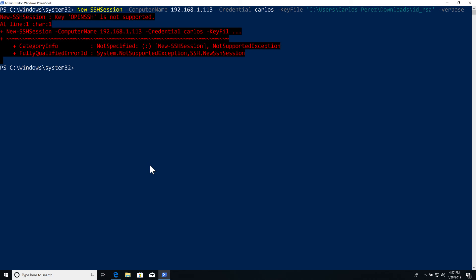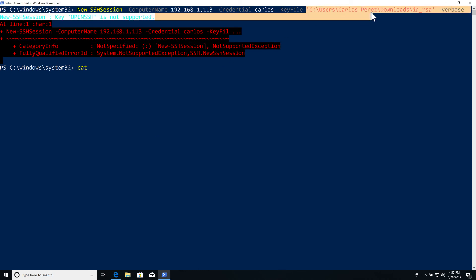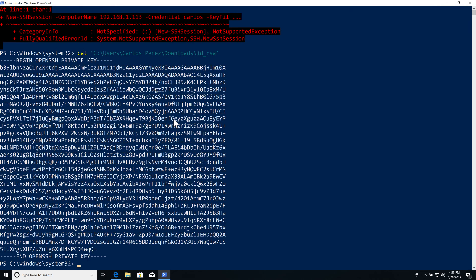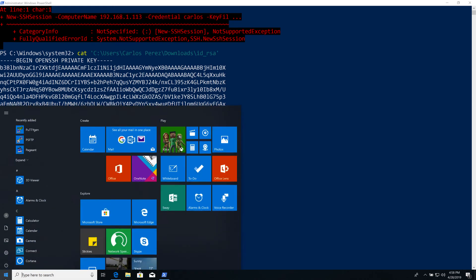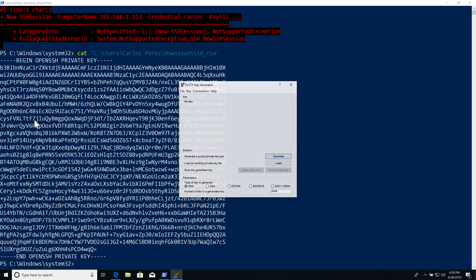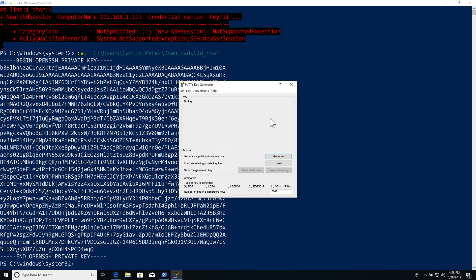And it failed. It's telling me that the OpenSSH key is not supported. That means that this key more than likely is using the new OpenSSH 2 format. So let's just take a look at the content of this key. If we look at it, yep, we can see it says 'BEGIN OPENSSH PRIVATE KEY'. Just by looking at those headers I know that it's the latest version. So let's convert it using PuTTY.